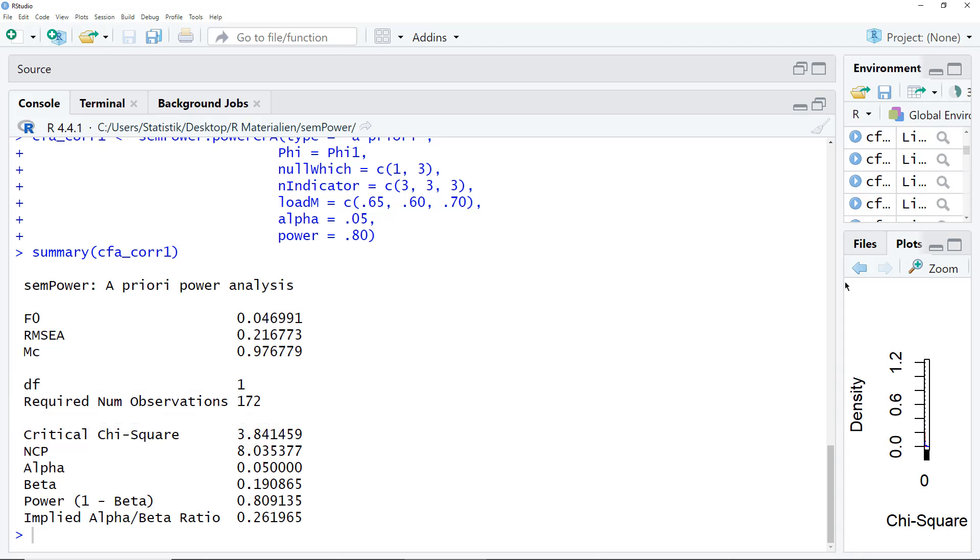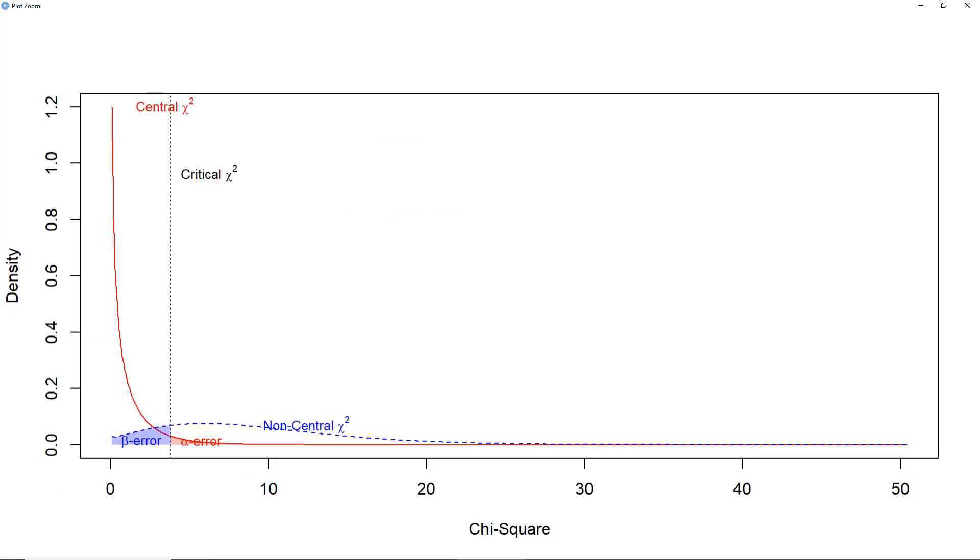If we run the power analysis, we get a plot as well. For me, it's not really helpful, so I don't look at it, but if you're interested in it, you will get, for each of the power analyses, such a plot.